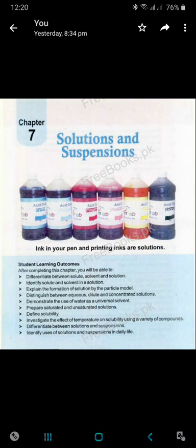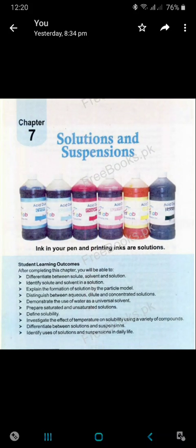Dear students, open your books to page number 67. Today we are going to start unit number 7: Solutions and Suspensions.